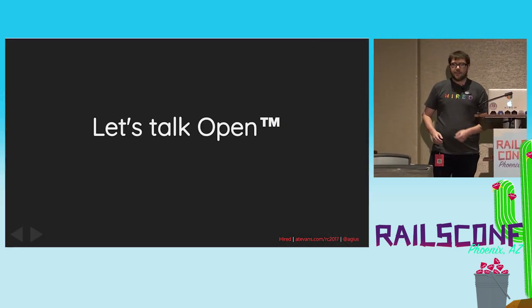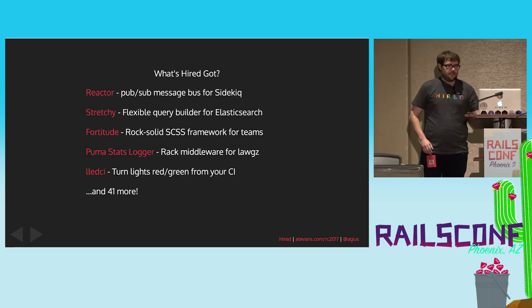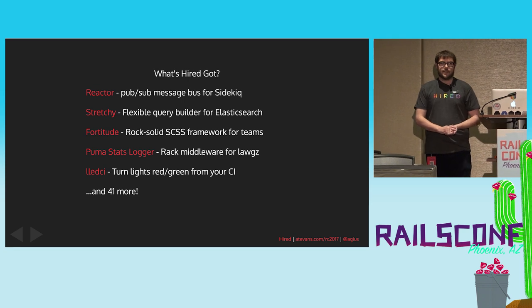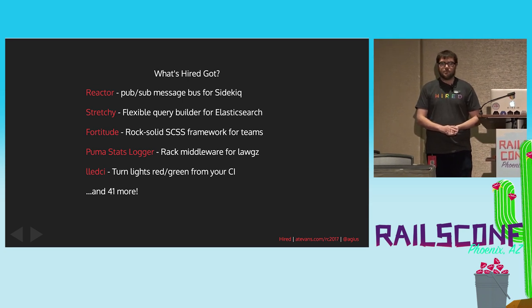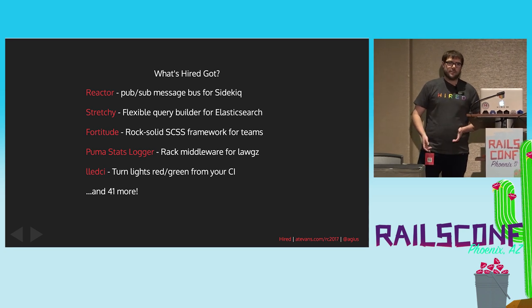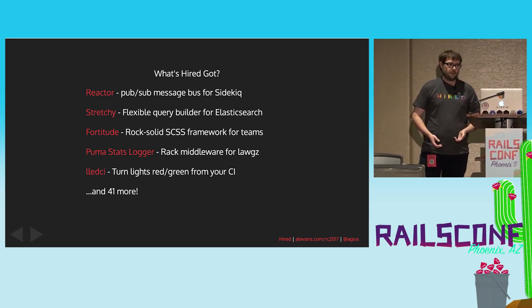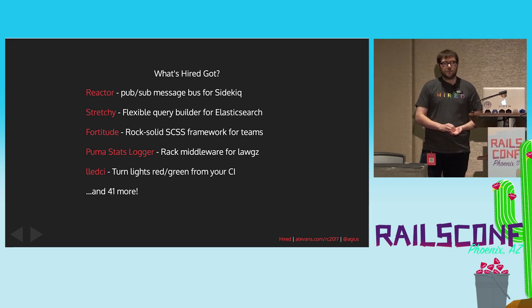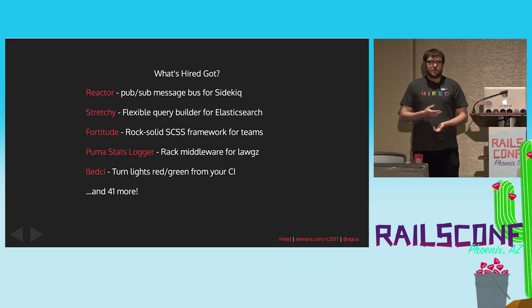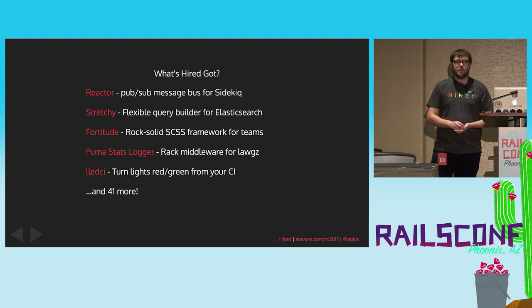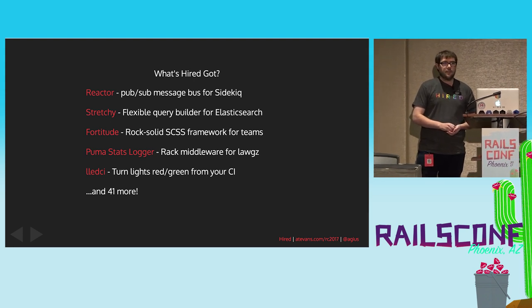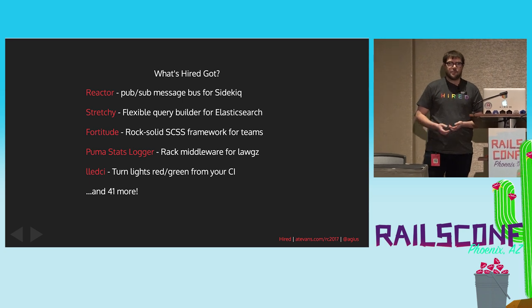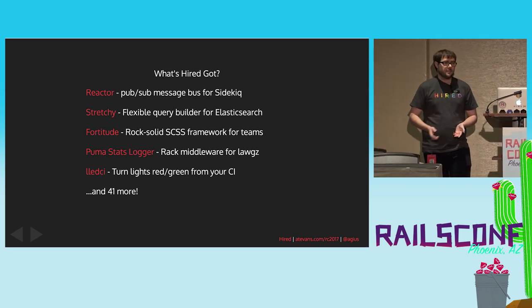Instead, I'm going to talk about open sourcing. This is something that Hired's been doing basically since the beginning. We have 46 public repos on GitHub. A lot of those are forks where we've needed to make some modifications or thought about modifying things. But some of those are open source projects that maybe you can use. These are just a couple. We have a PubSub layer over Sidekiq. We have a query builder for Elasticsearch. We have Fortitude, which is our CSS framework, which is built to scale. It's built for teams.